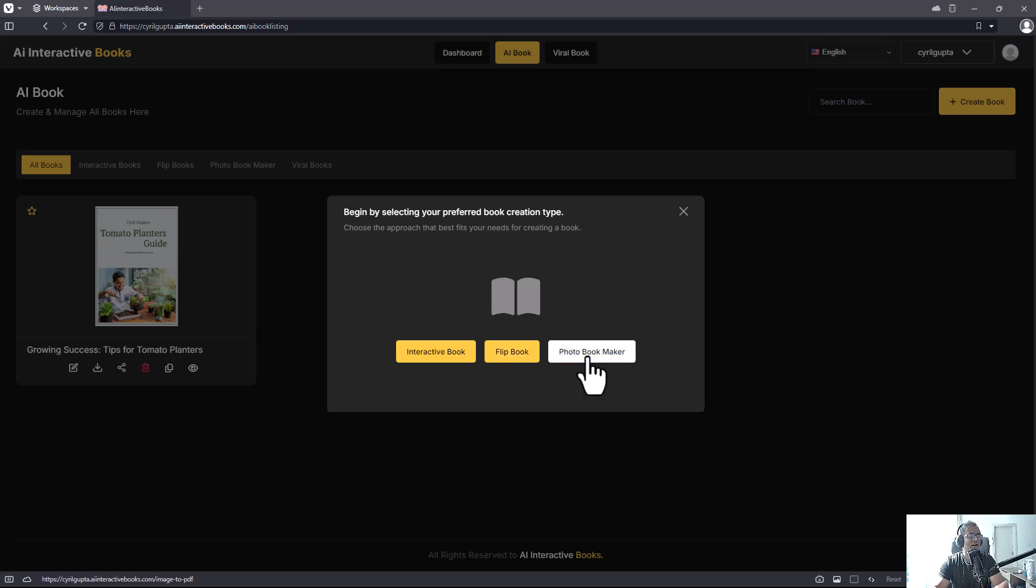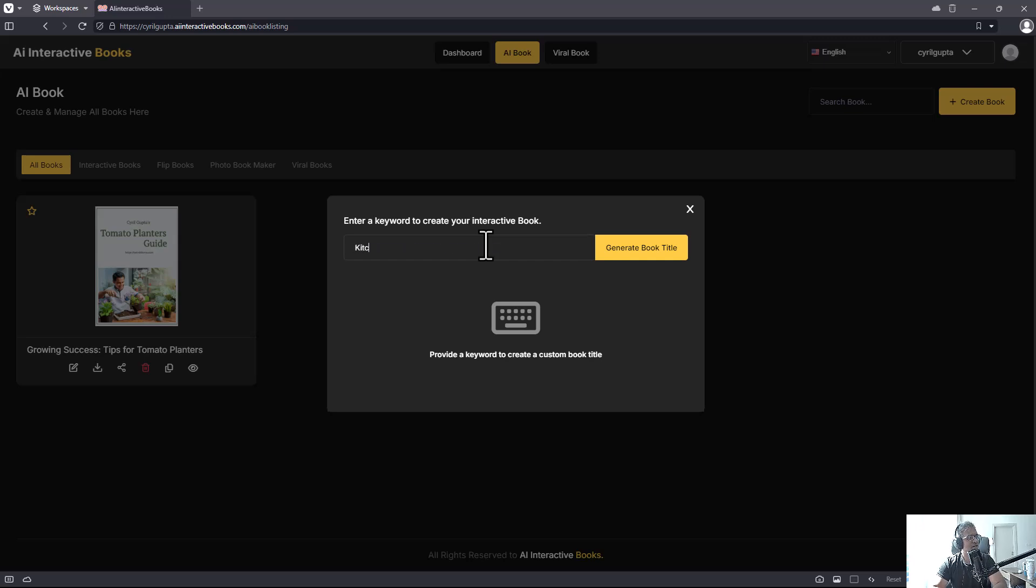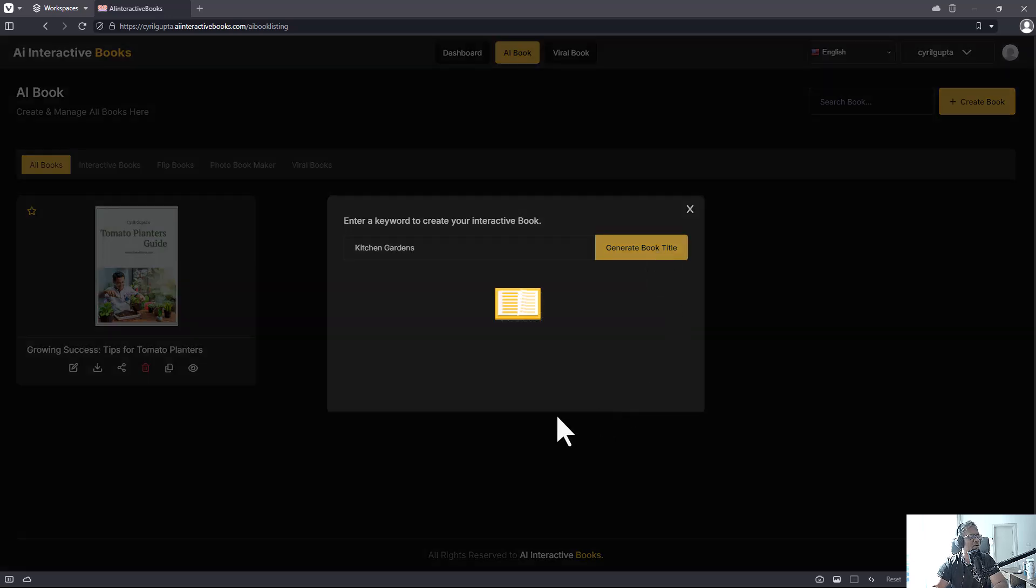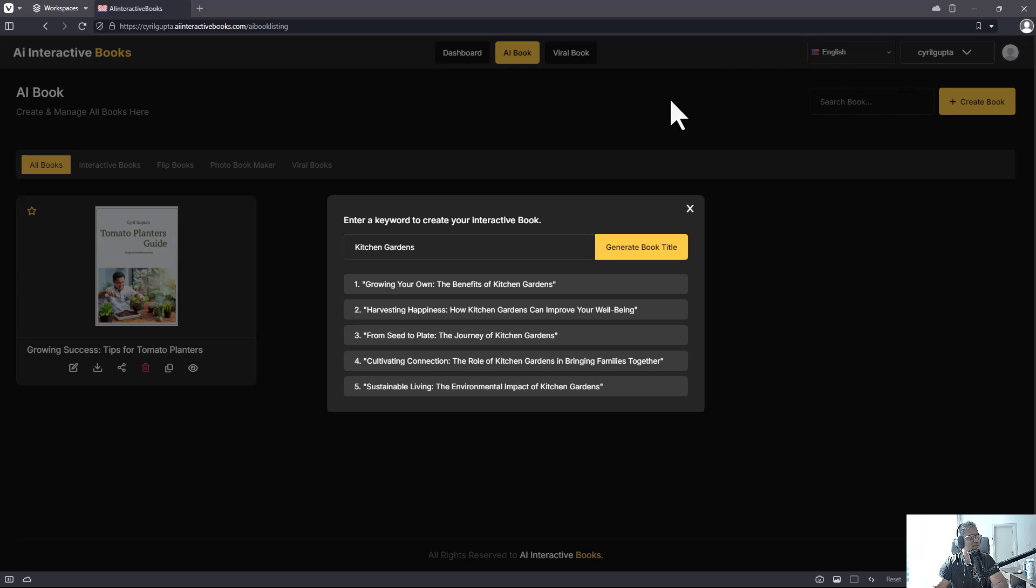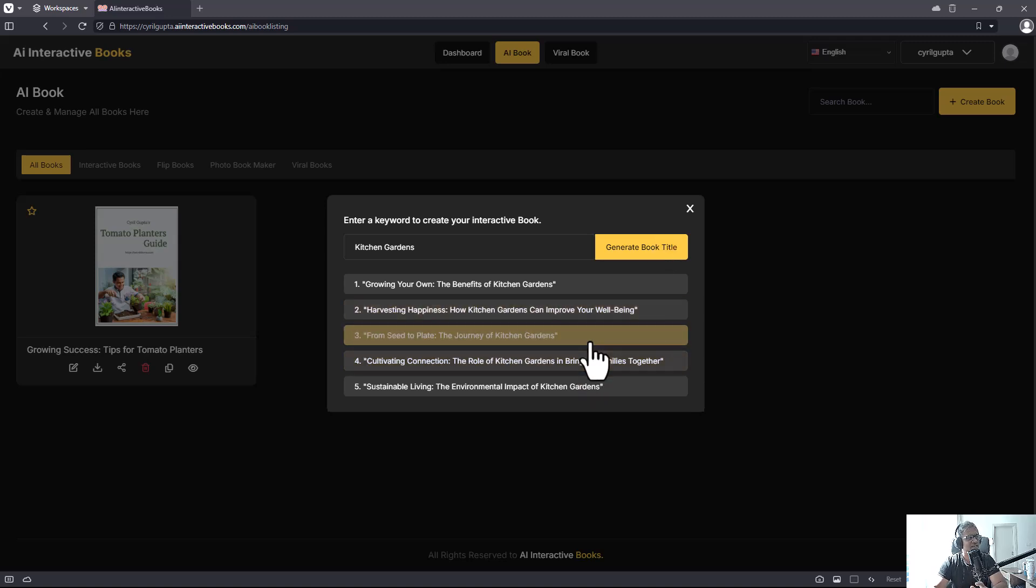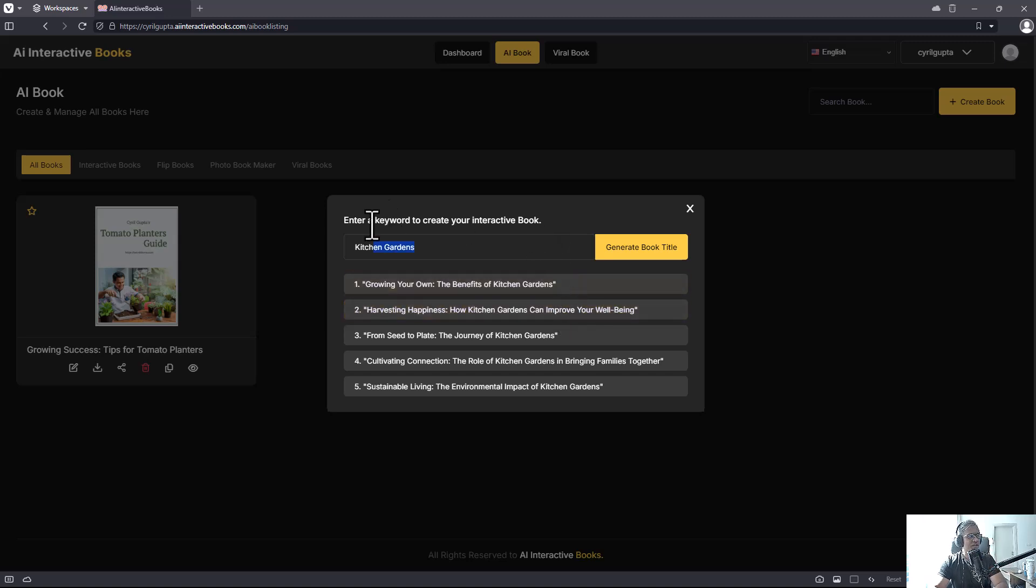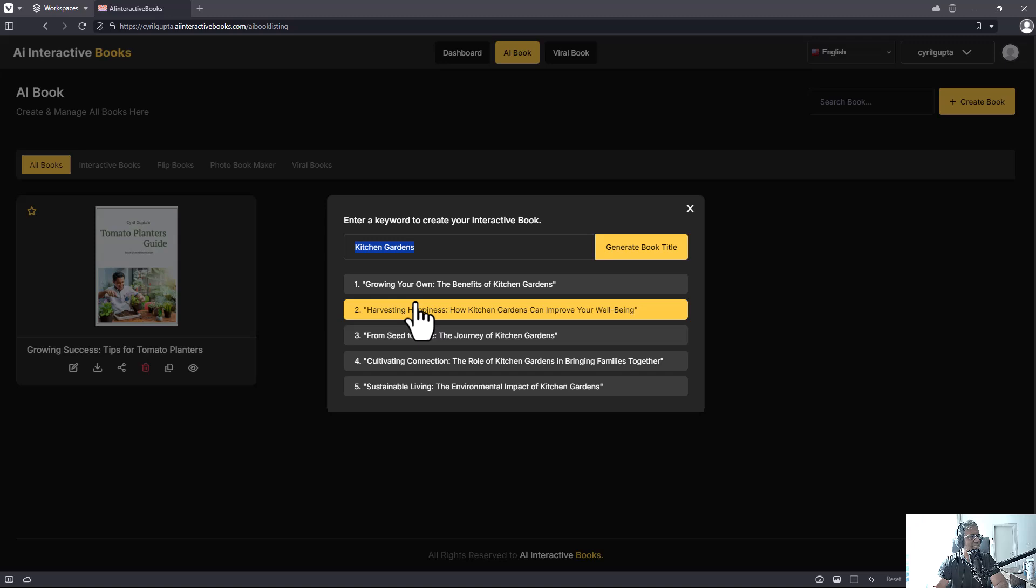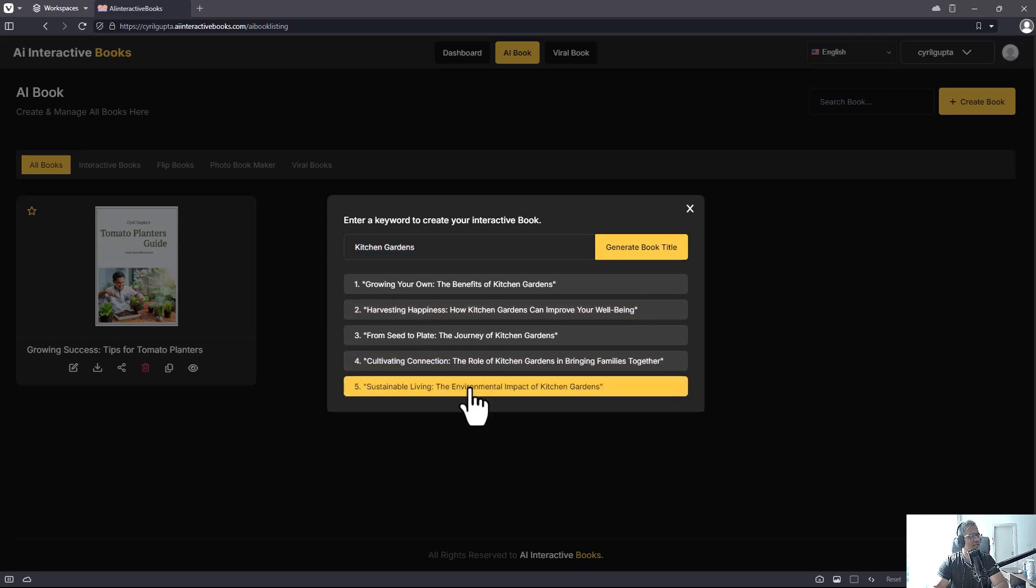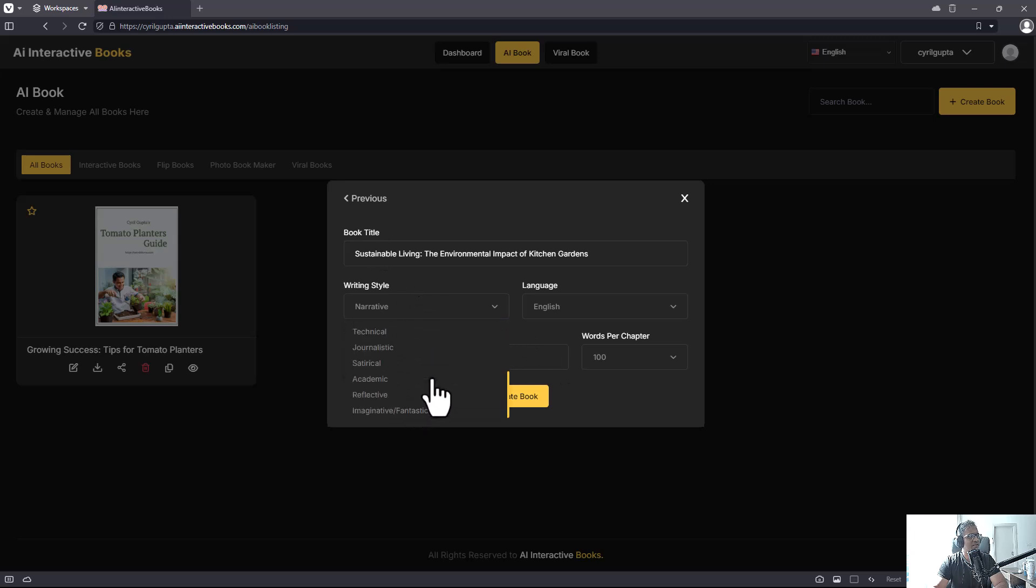Let's check out interactive book. You get started with a keyword and I'm gonna put in 'kitchen gardens.' Click on 'Generate Book Title' and you will get some suggested titles like 'Growing Your Own,' 'The Benefits of Kitchen Garden,' 'Harvesting Happiness.' You can see there are some basic book titles and if you want something more different or more targeted, you can always change the keyword. Let me go with 'Sustainable Living: The Environmental Impact of Kitchen Garden.'